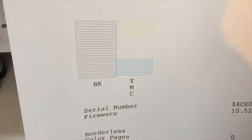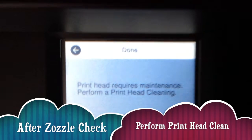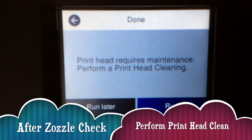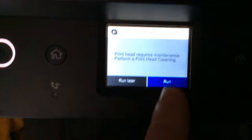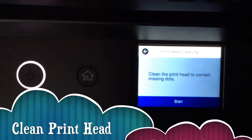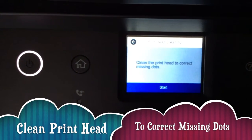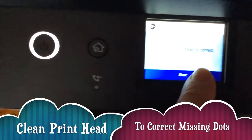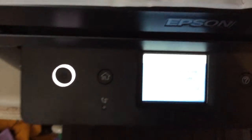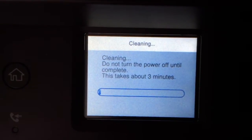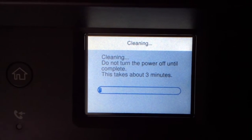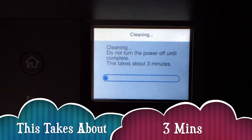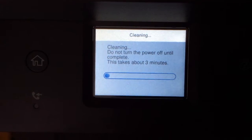That's a bit of a bummer because the black's fine, the yellow is fine, the cyan's fine, but the magenta is not. It says print head requires maintenance, perform a print head clean. I know this takes a bit of ink, but let's run it. It takes about three minutes to clean it. It's a pain I've had to clean it already and I've only just put it on.